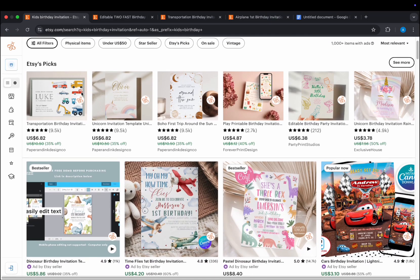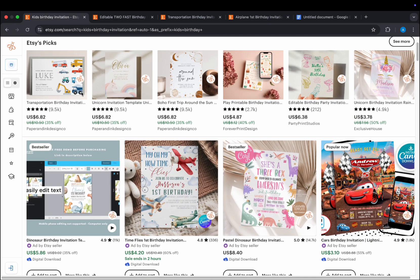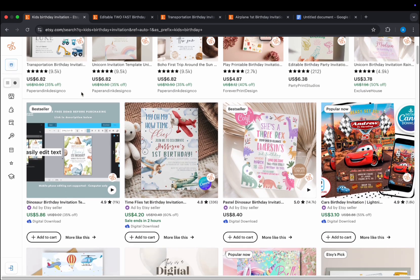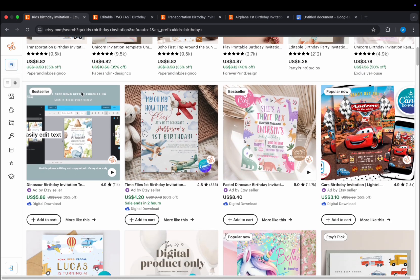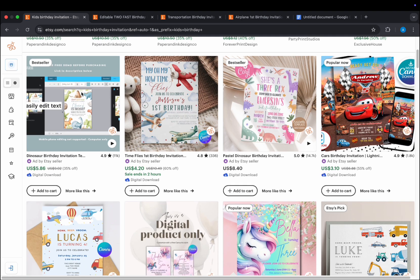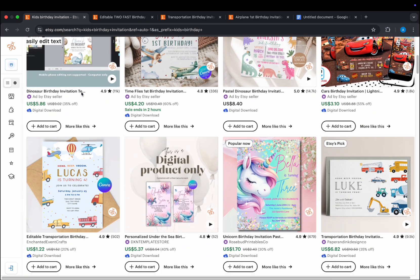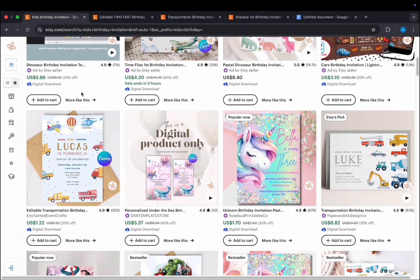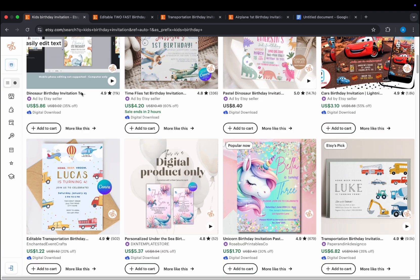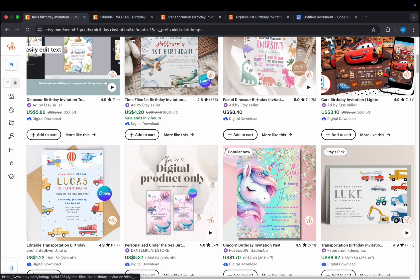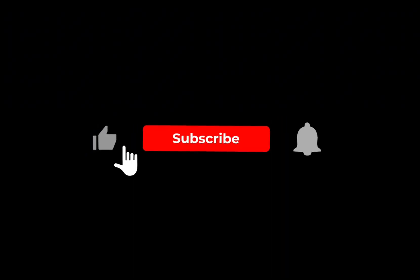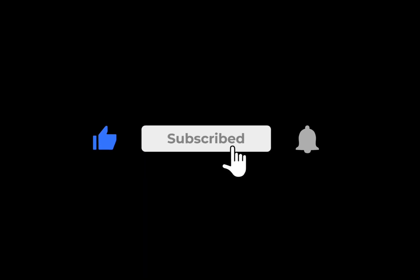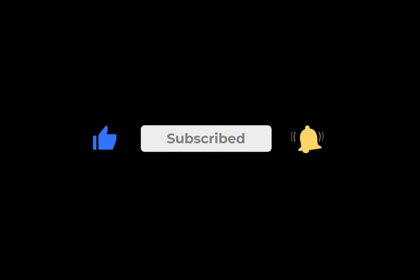Hey everyone, welcome back to the channel. In today's video, I'm going to show you how to start creating kids' birthday invitations for your Etsy shop. Niching down to a birthday-only shop is a great idea because it lets you dive deep into different designs and age groups. Let's get started! But before we jump in, don't forget to subscribe for more digital product ideas.